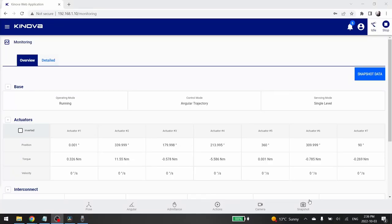Then, if you have a vision module, you can access the real-time video streaming by clicking on the camera icon.